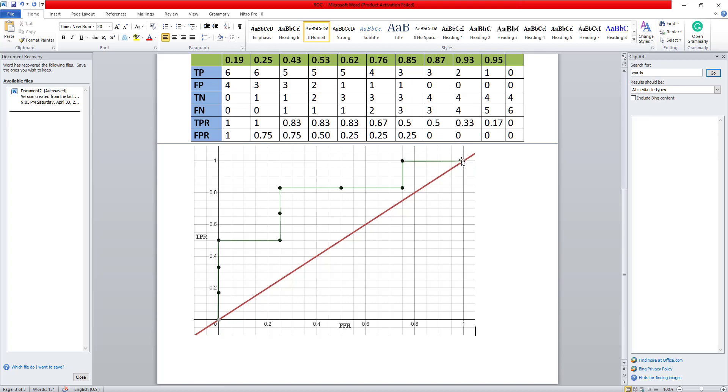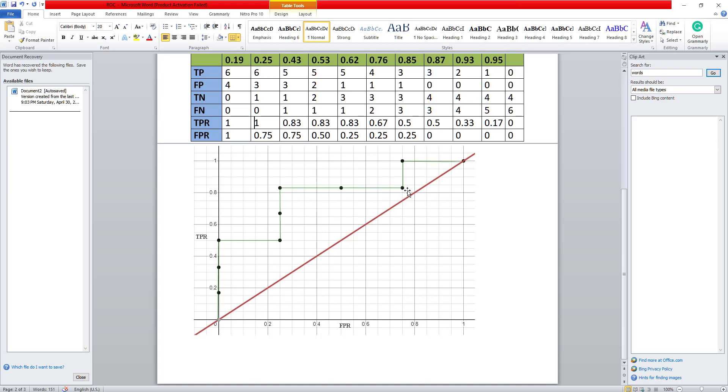I start with the 11 point. So my 11 point is here. When both are 1, then this is 0.75 comma 1. So 0.75 comma 1 is this point. Then 0.7 comma 0.83 is here. Similarly, I plot all these values and this is my ROC curve that I get.